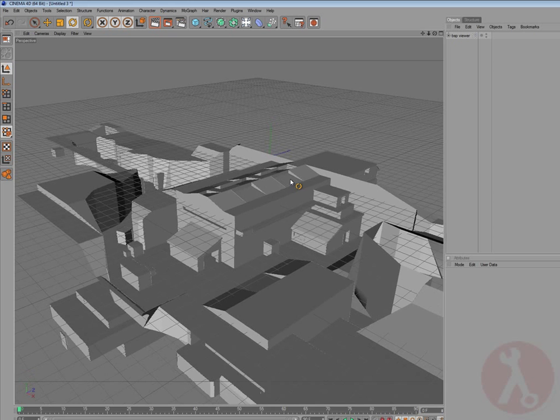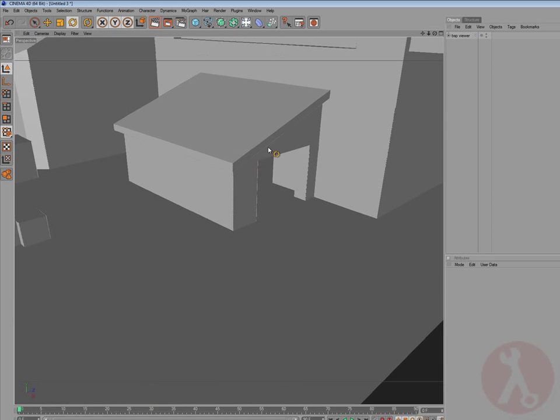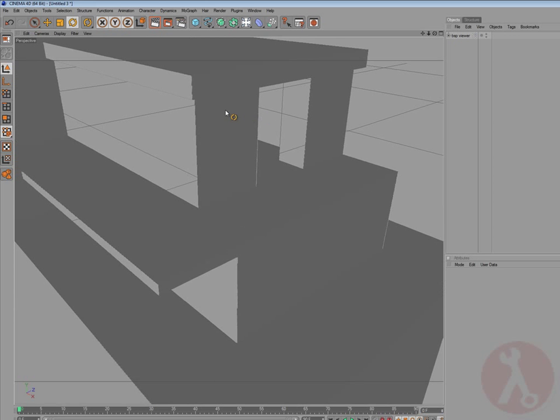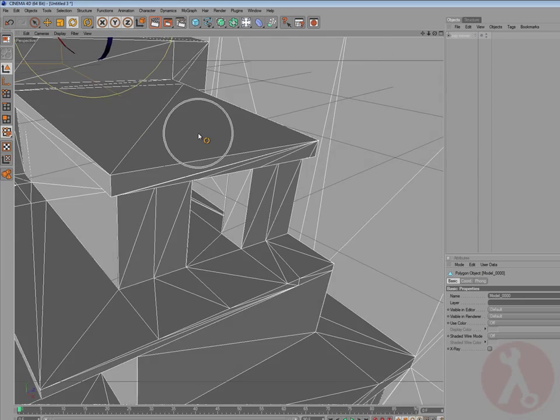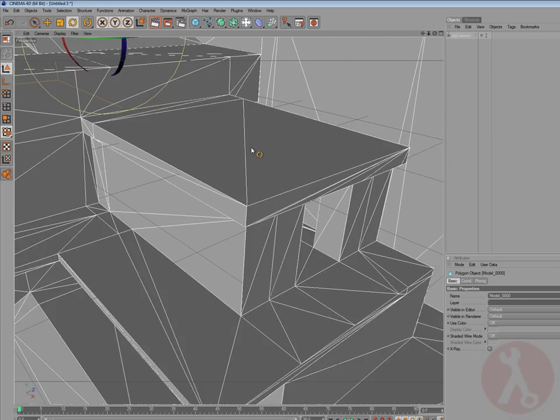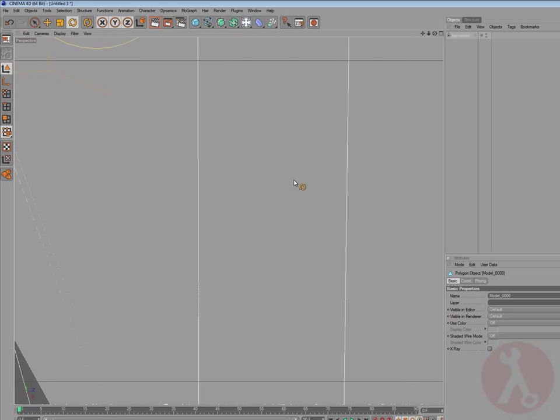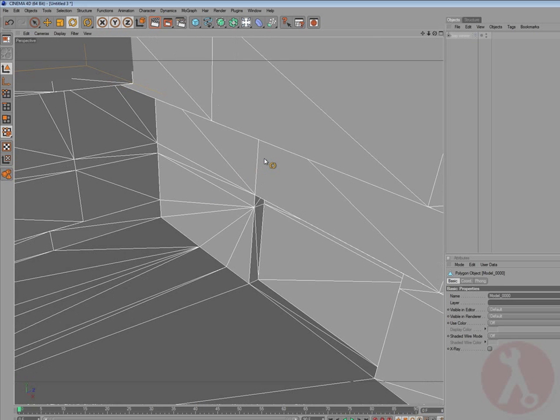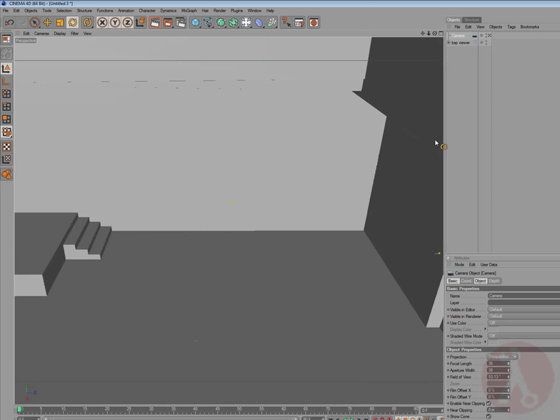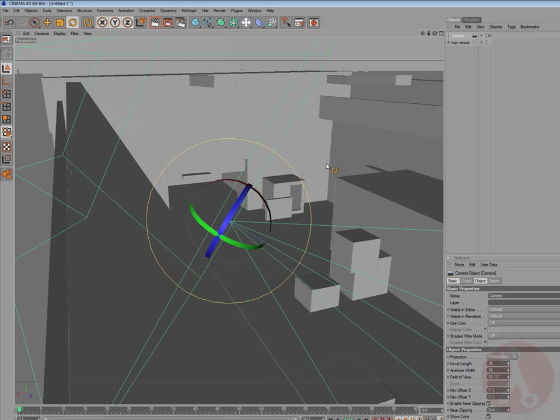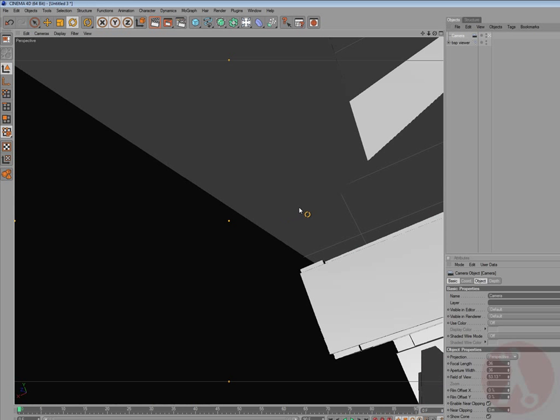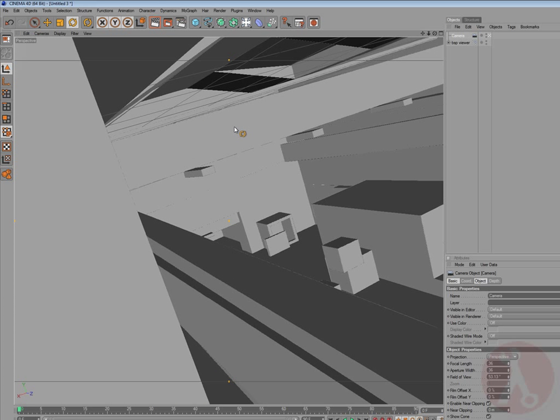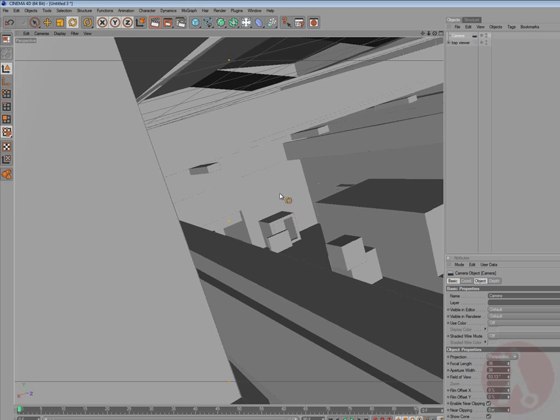And now let's start with our camera. So, I think I will start with, yes, that one from the inside of the hall. Create a camera, and, rotating them, change into the view, so, that's our first view.